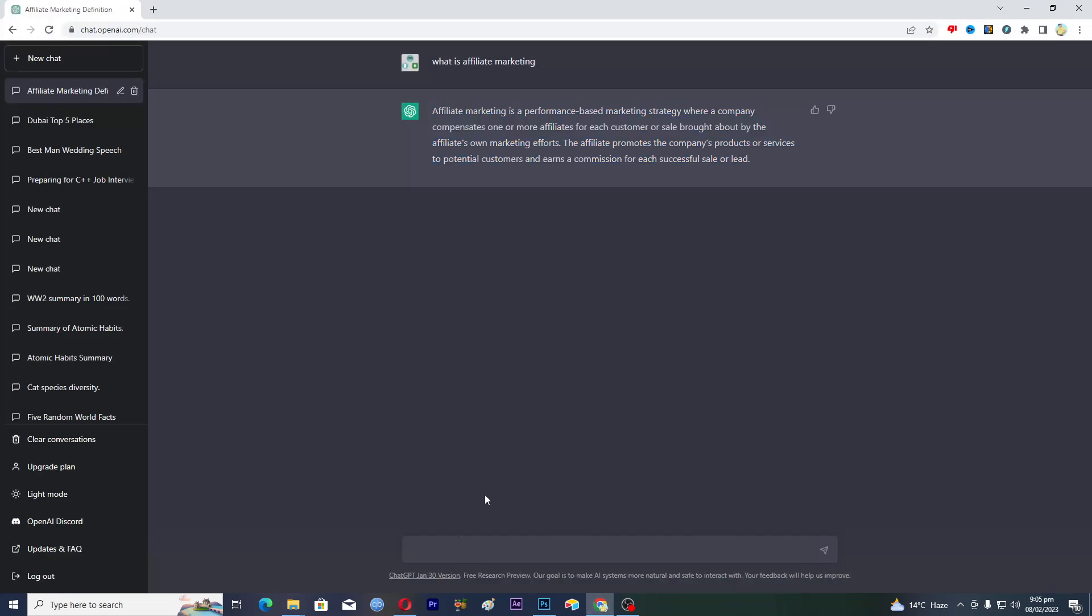Let's suppose that you have a faceless YouTube channel and you are planning to actually do a video on, let's suppose, affiliate marketing. So we will write this: write three minute YouTube video script on affiliate marketing.